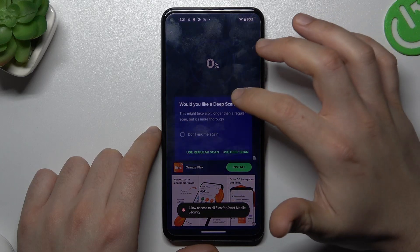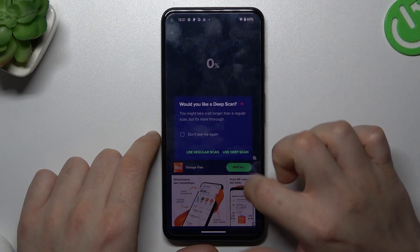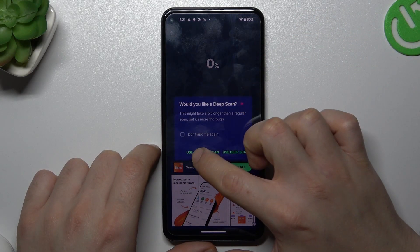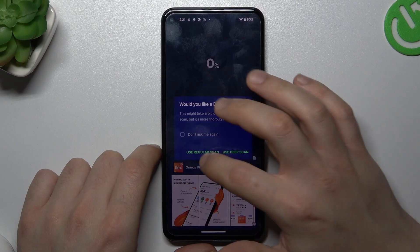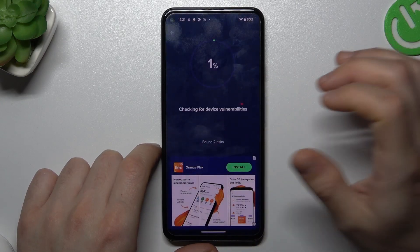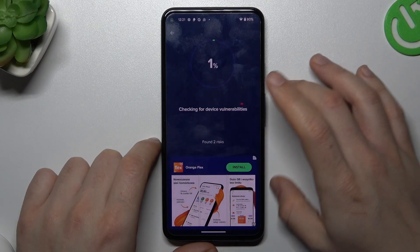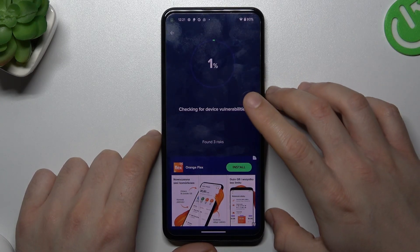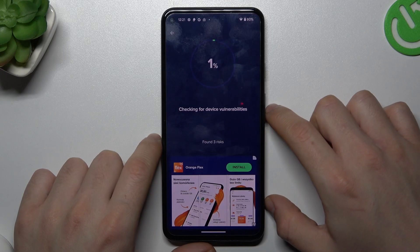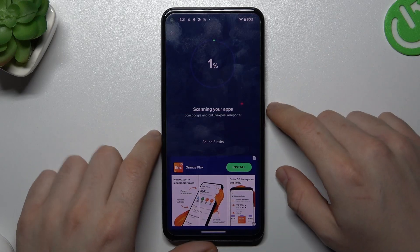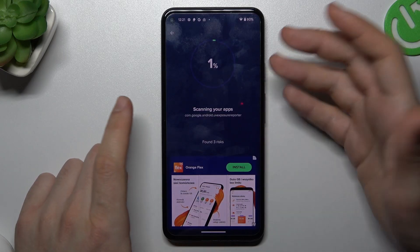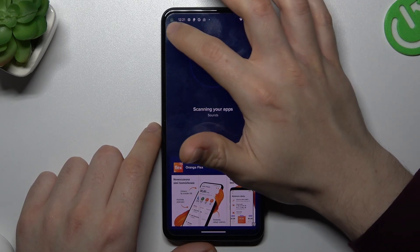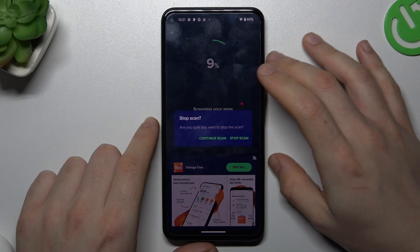Now go back to the antivirus app and choose your scan type. You can use the regular fast scan or the deep, longer one. I will choose the regular scan, and as you can see it is now looking for malicious viruses and unwanted software, and after that they will be deleted.